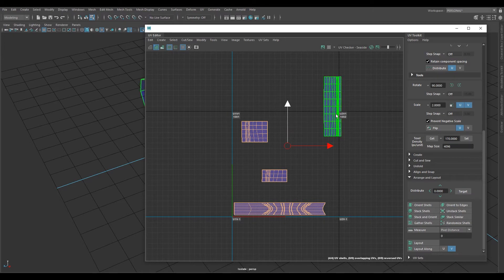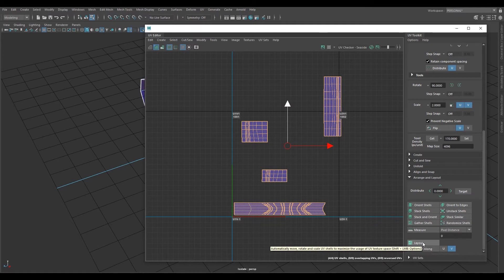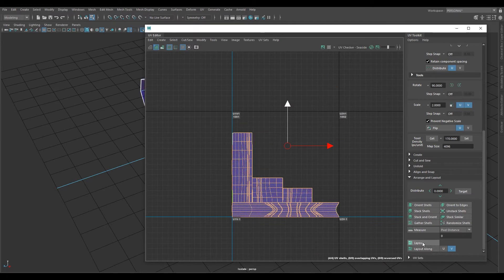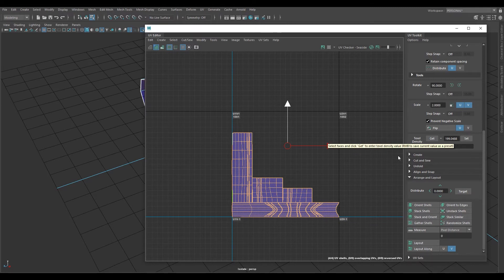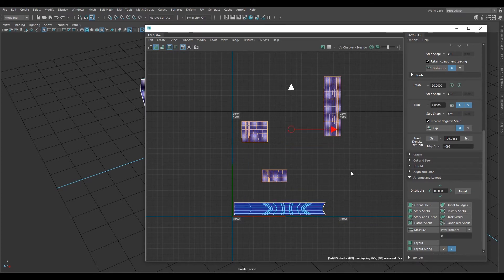Now all I wanted to do was just pack them so they would still maintain the same size but be organized well. But if you hit Layout right now, it'll change the sizes — it made them bigger because it's filling the space. And as you can see, it also adjusted the texel density up to about 200.